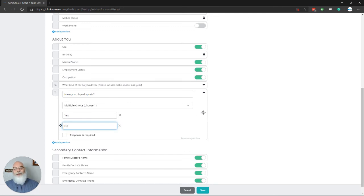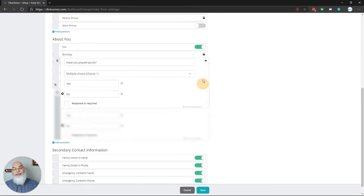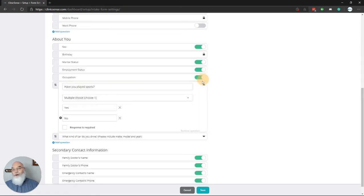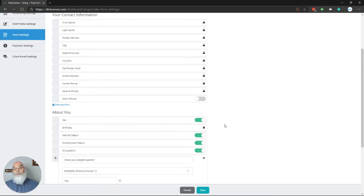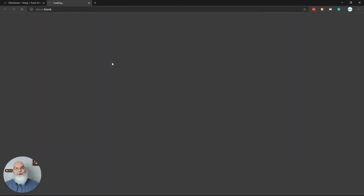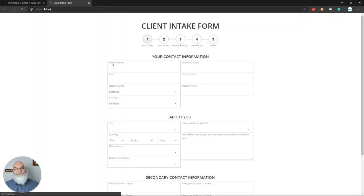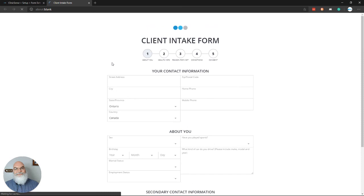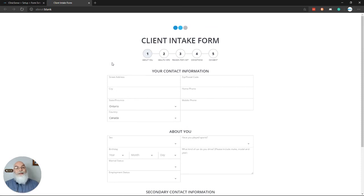From this point, you can actually change where it appears on the intake form by selecting it and dragging it above one of the questions you've already entered. You're also able to preview your form by scrolling to the top and clicking on preview. Here, you're able to see everything that your client sees when they get that prompt to fill out an intake form.